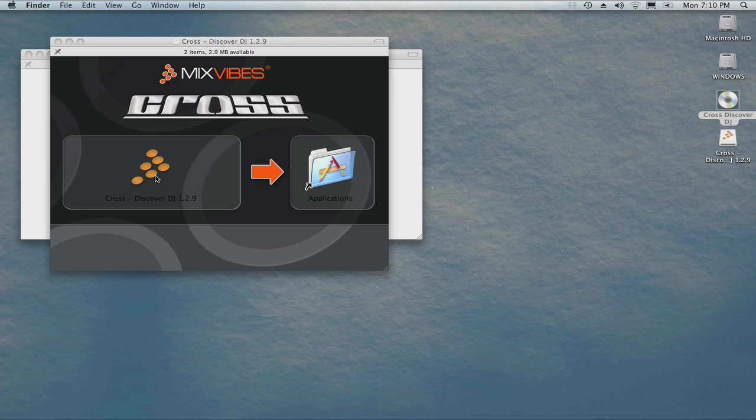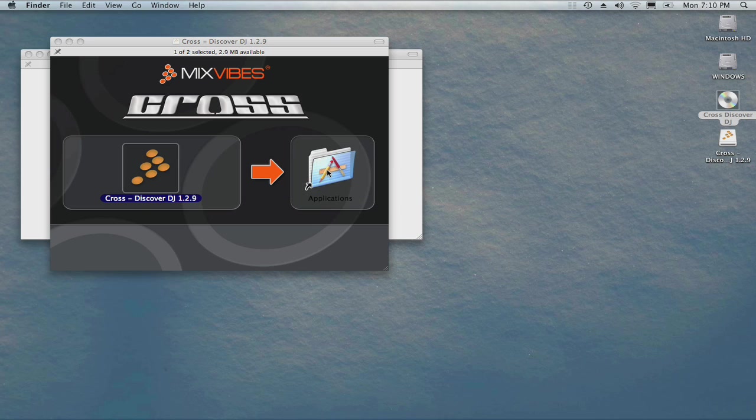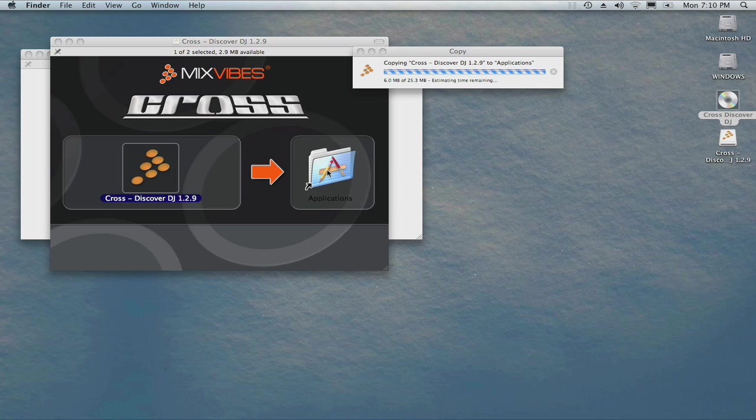Installing the application is easy. Click it and drag it right here, then release the mouse. The files will copy to your Mac's Applications folder.